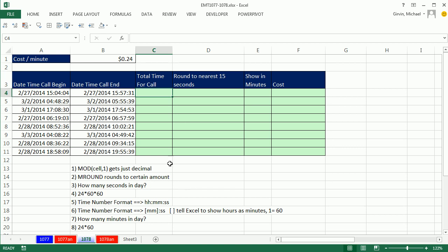Hey, we got a great one here. We got a data dump from a database that gives us the date time when the call began, the date time when the call ended, and there's our cost per minute.